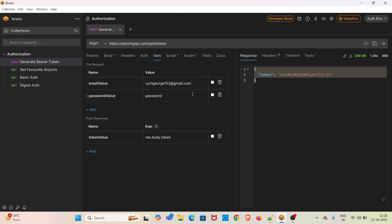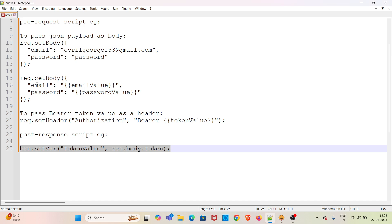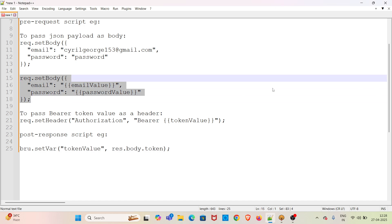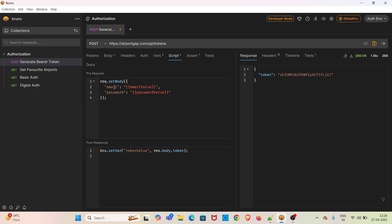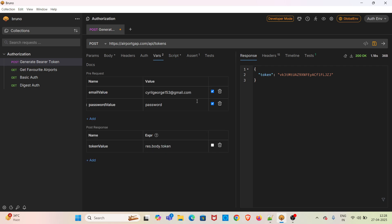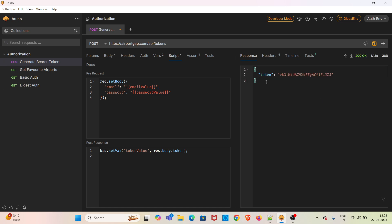In the vars tab, I am going to enable these two variables and save the request. In the script tab, I am copying the second payload and pasting it here. You can see that this time I have referred to the variables in the payload — the variable values are mentioned in the vars tab. I have enabled the variables `email_value` and `password_value`, and I am reusing those variables in the `req.setBody` method. I am hitting the request, and this time also we have got the token in the response.